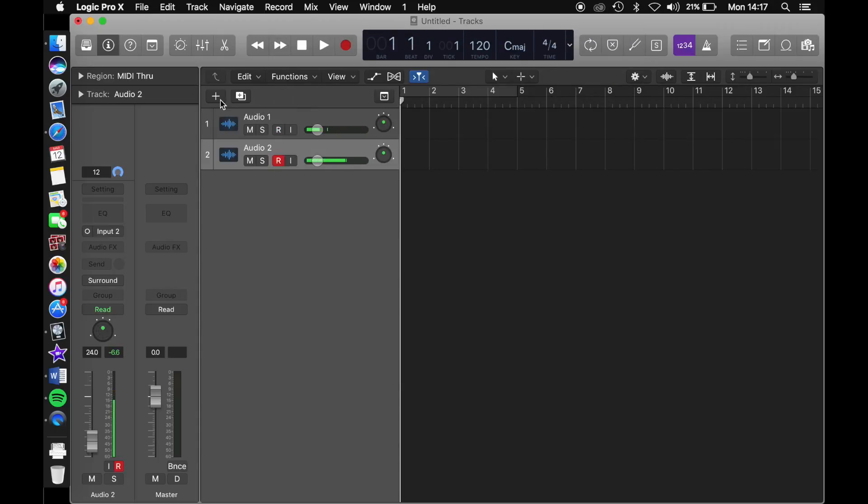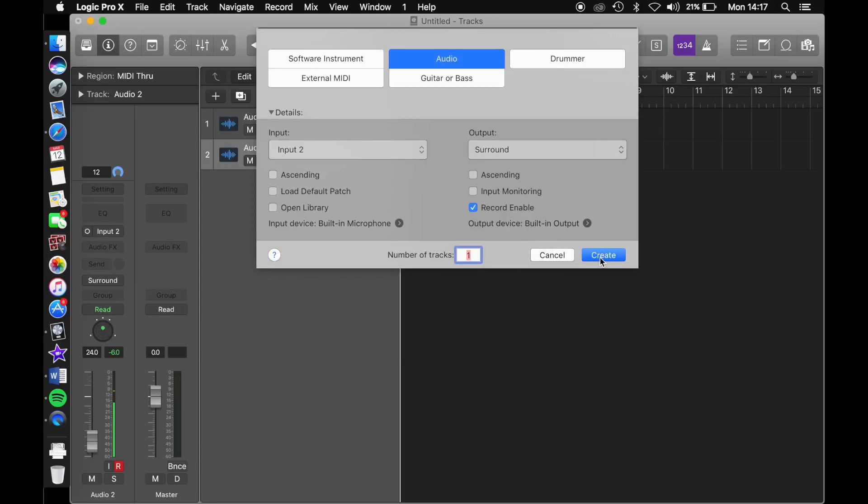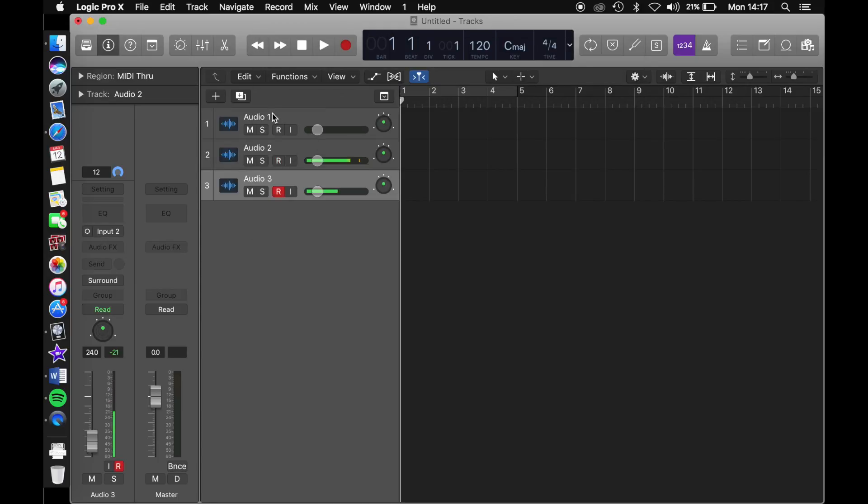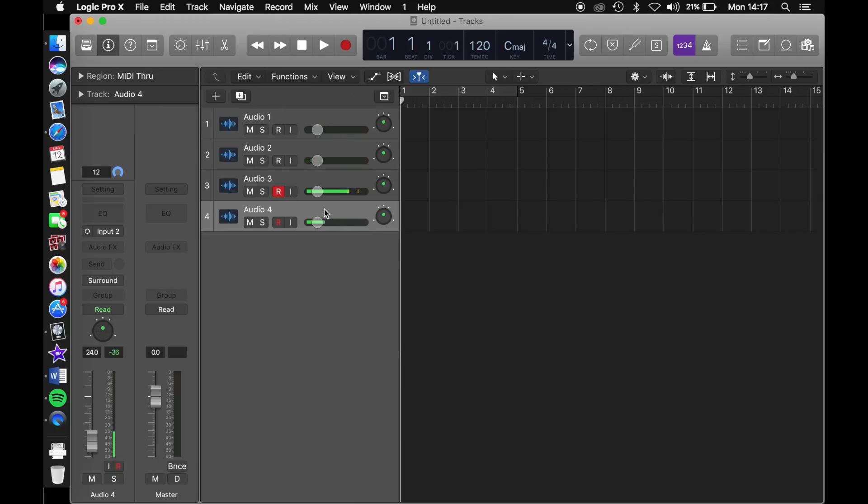There are two ways to create your tracks as well. By clicking on this plus button here, you can create more tracks. Also, if you click here next to the plus button, you can duplicate the current highlighted track.